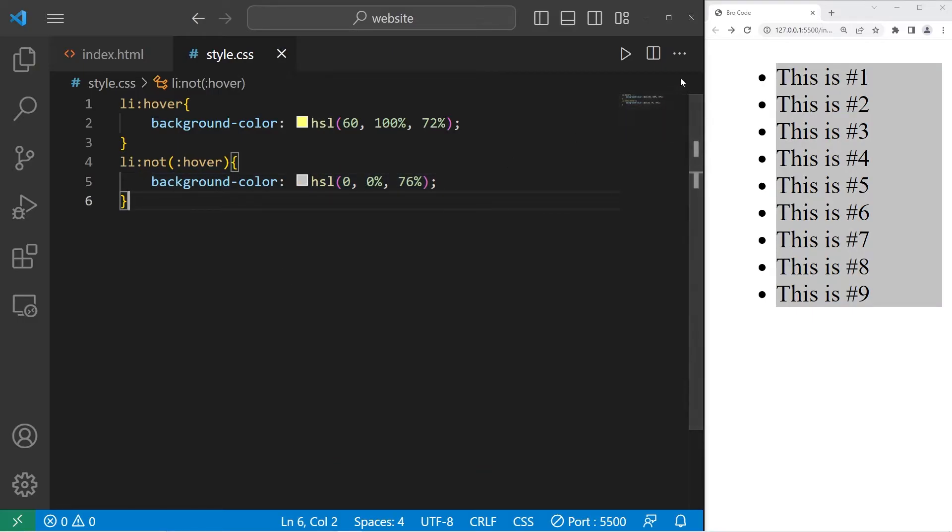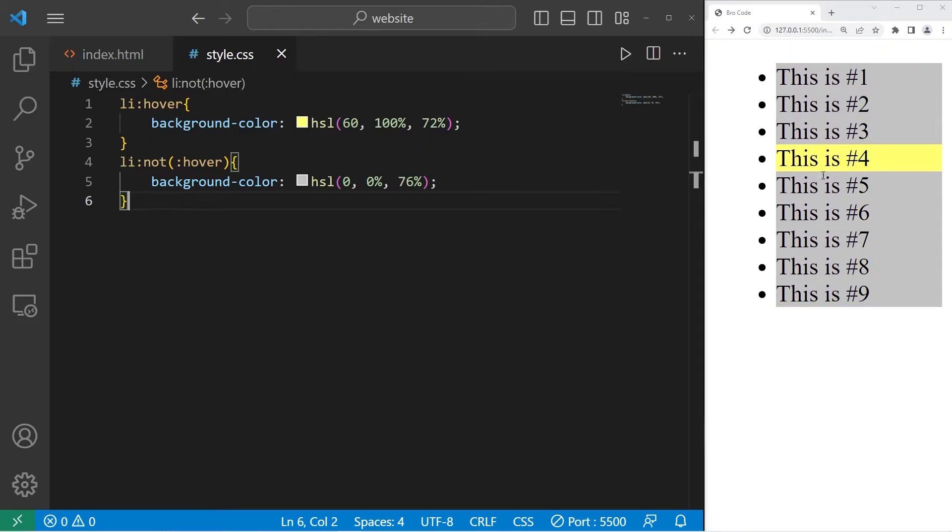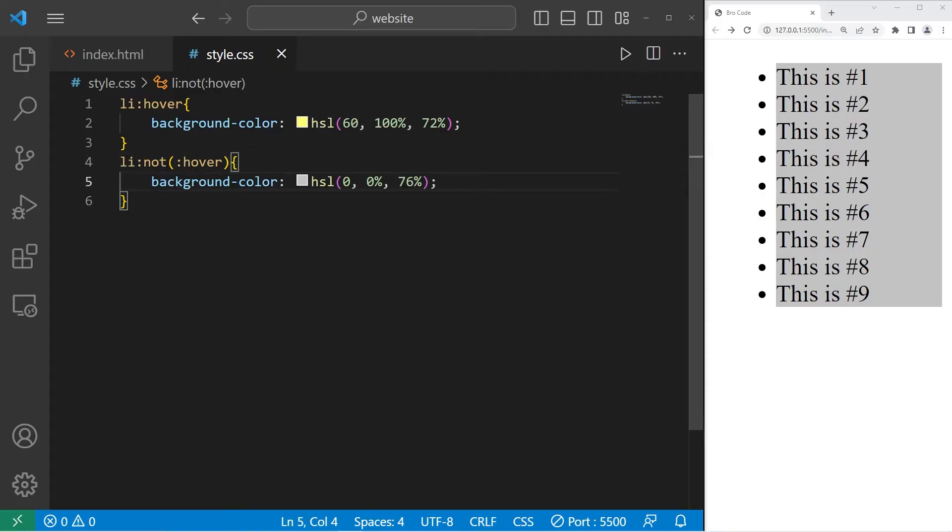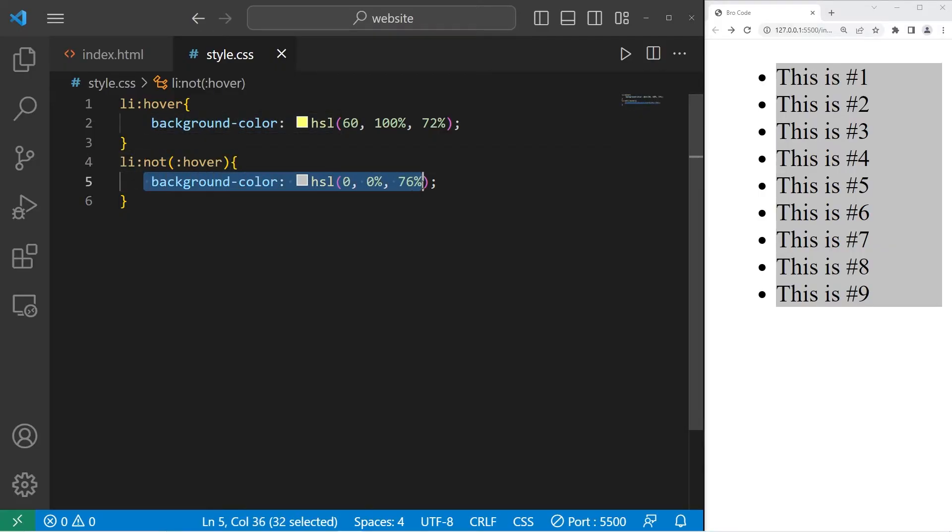Anything that's not currently being hovered over is gray, but when it is hovered over, it's yellow. So that is the not pseudo class. Anything that is not in this state will have these CSS properties.